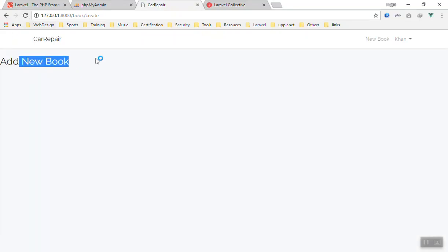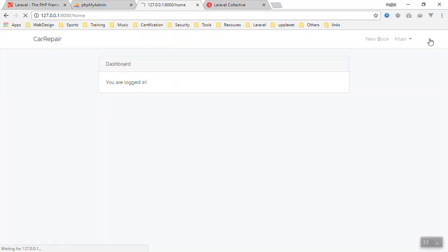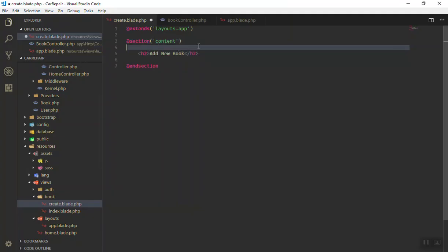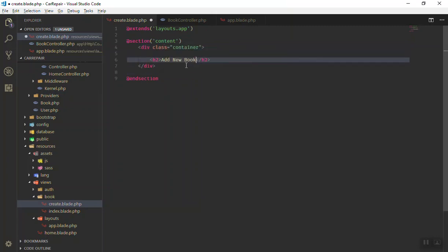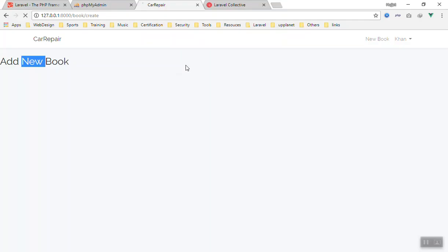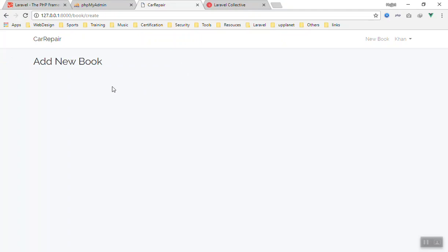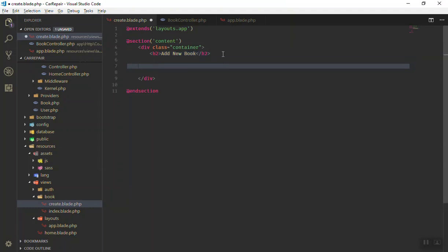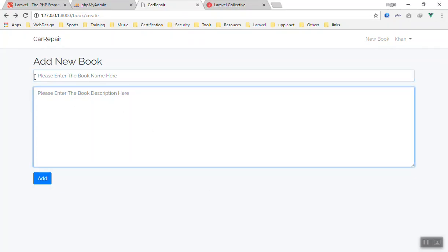Now in that view, if I add an h1 or h2 saying 'Add New Book' and refresh the page, it displays here — this is the page we want. If I go to the home page, that's the home, and this is the new book page. I'll put the content inside a container so it's centered on the page. Now I save and refresh, and it is centered. Now we need a form displayed here to create a book.